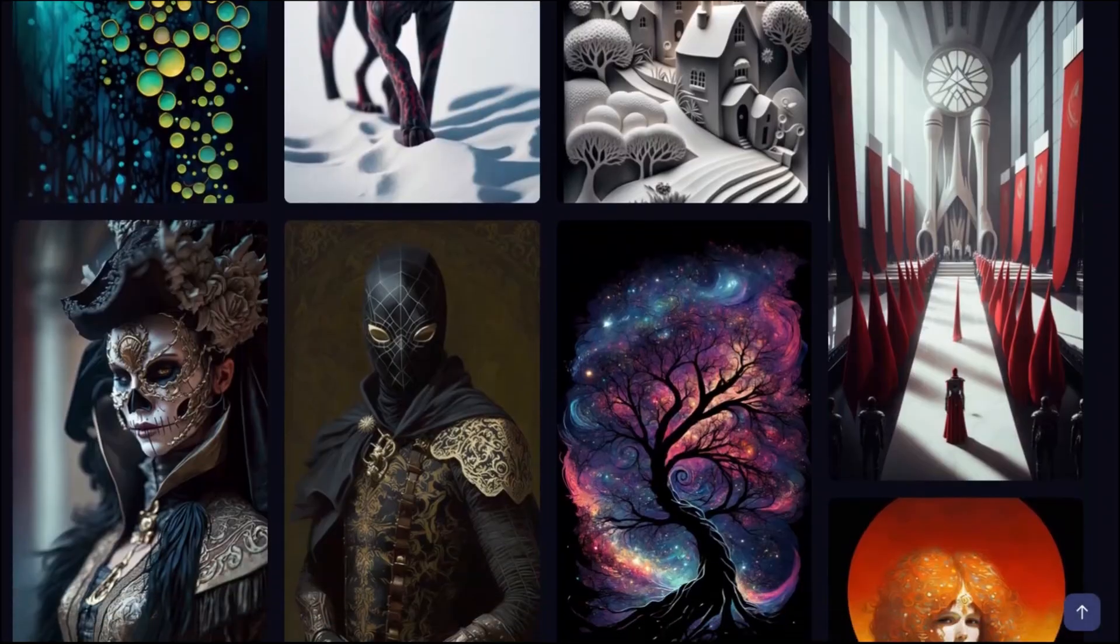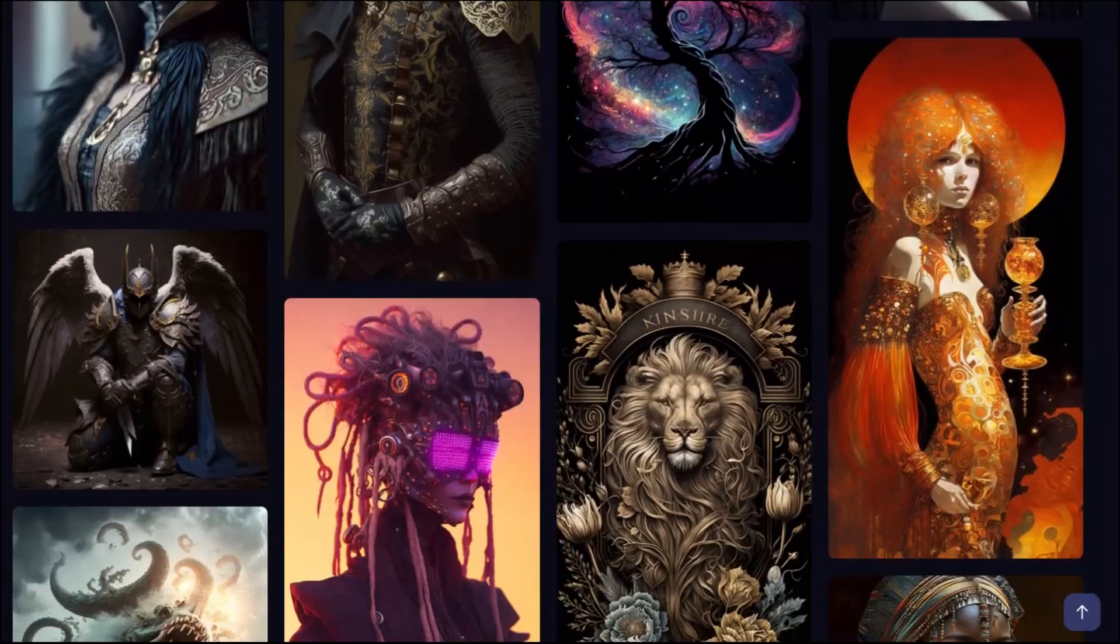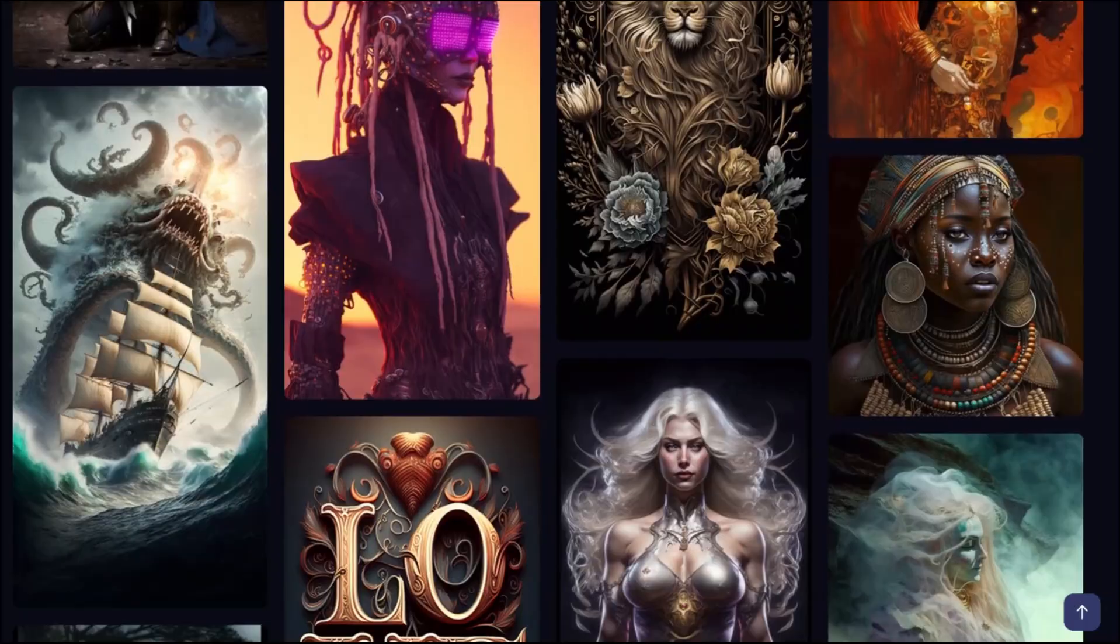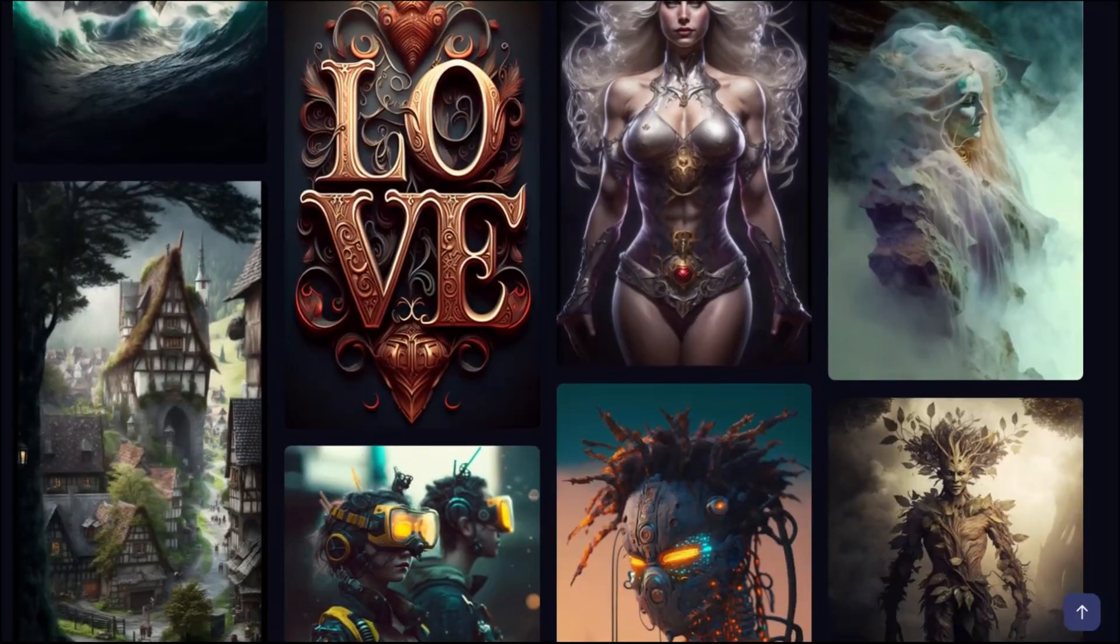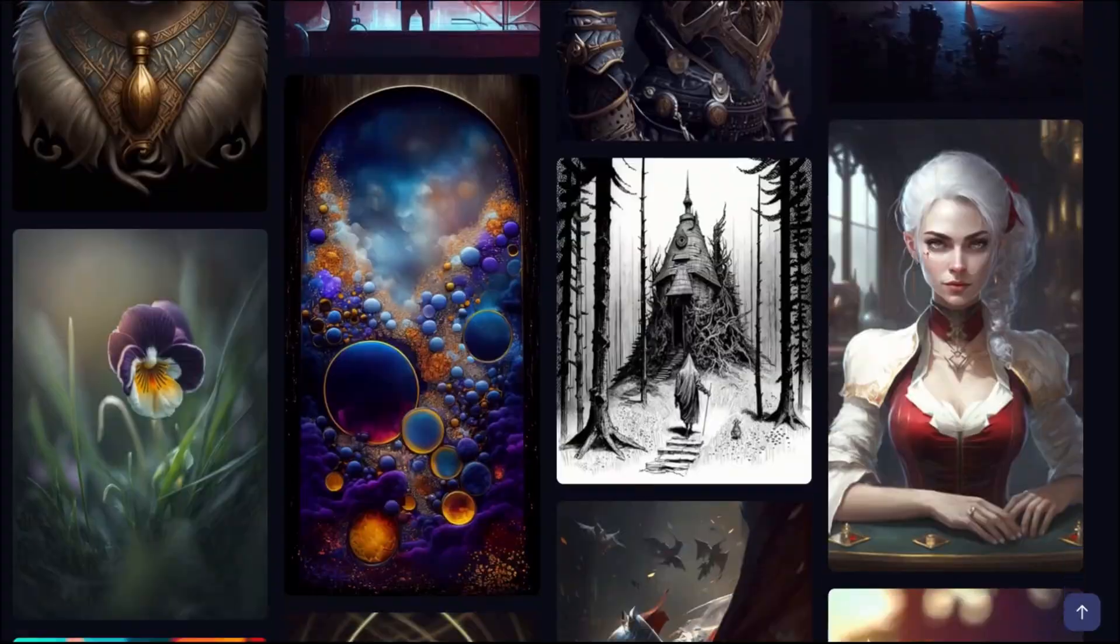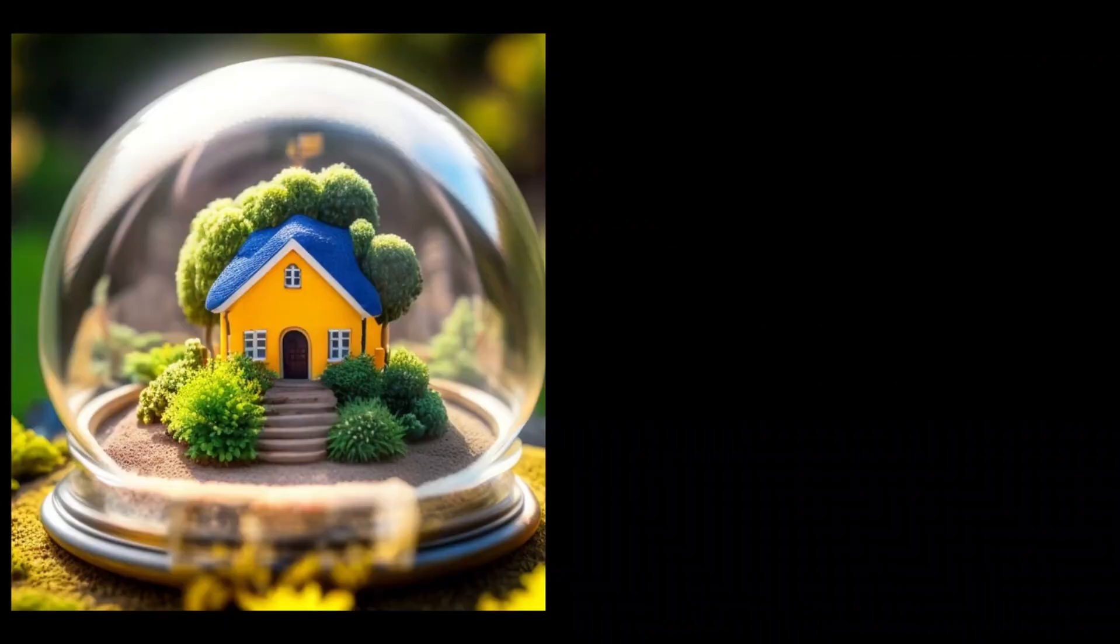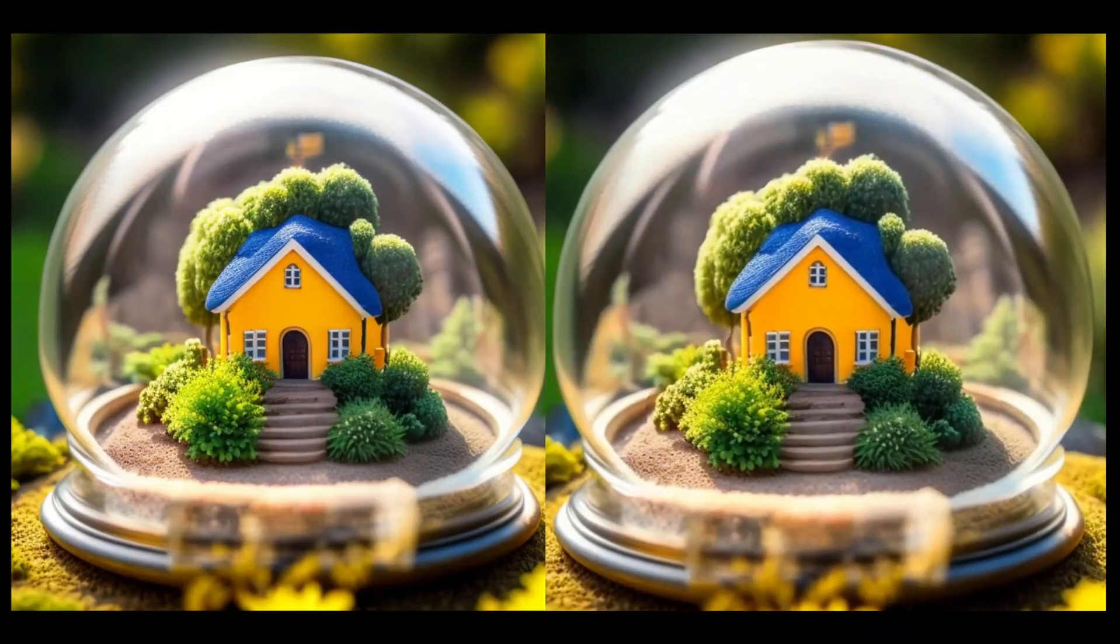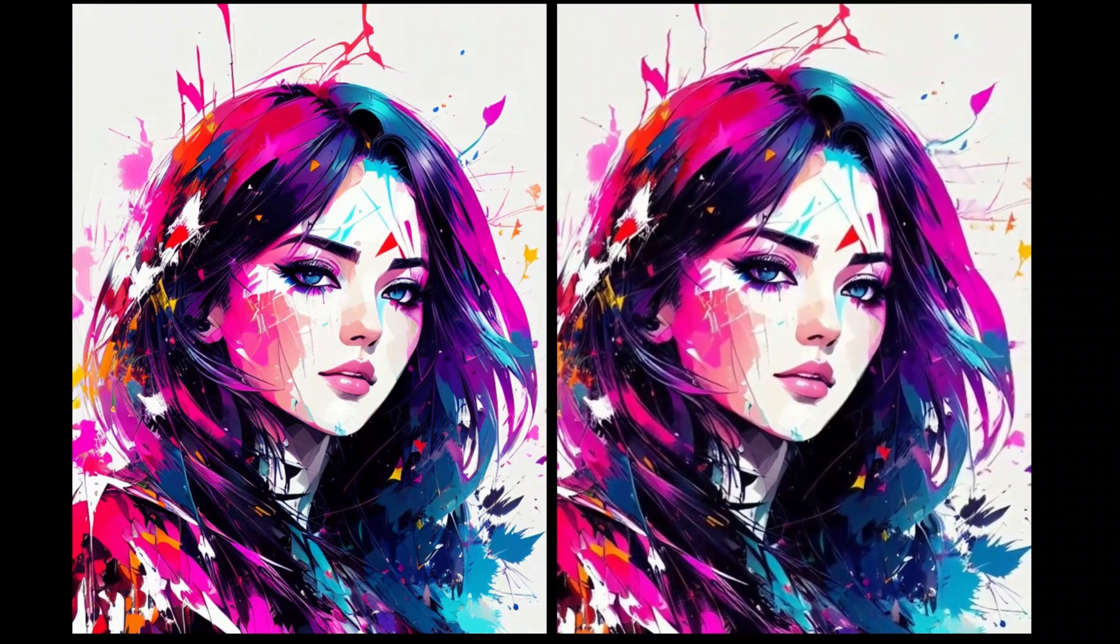We all know that Midjourney can create some amazing images, but they are just static images. Today I'm going to show you this amazing tool with the help of which you can animate your images and convert them into 3D animations. For example, you can convert this tiny house into a beautiful animation or bring this portrait to life and make it into a nice video.